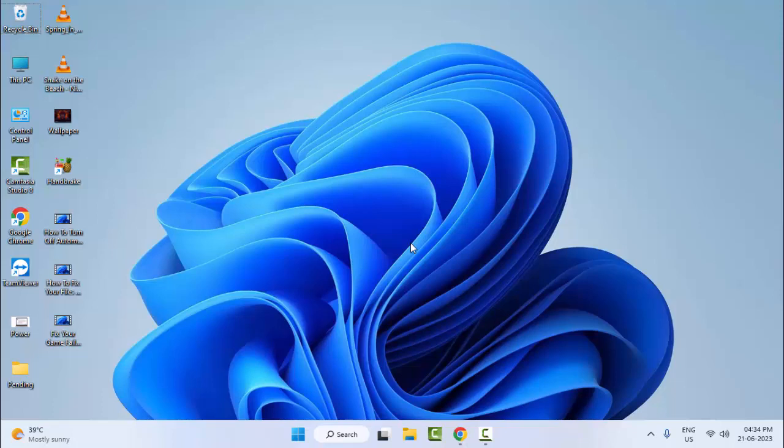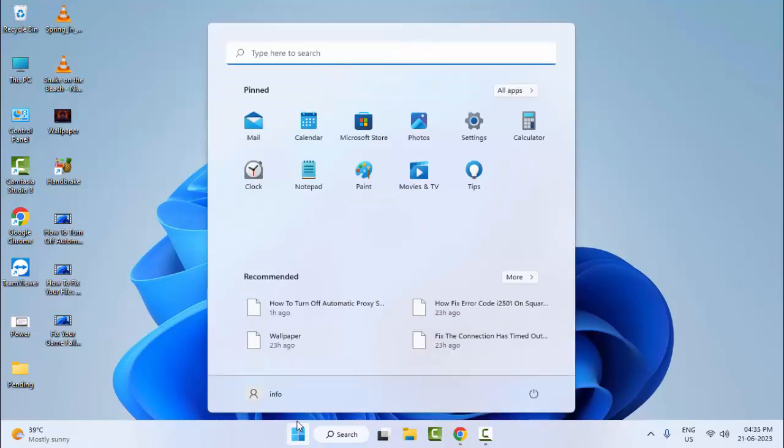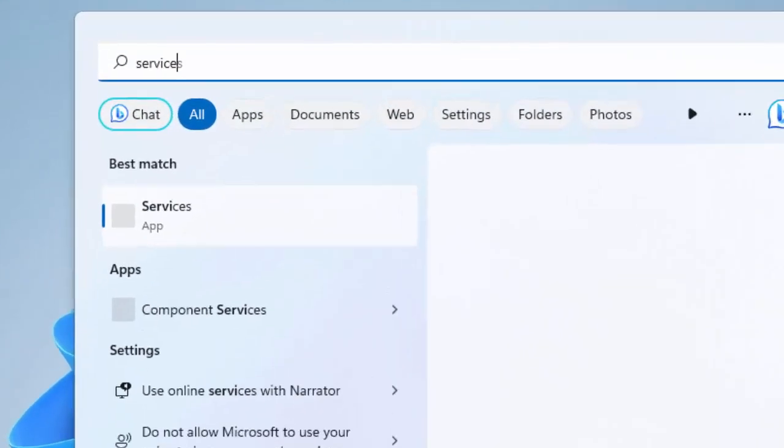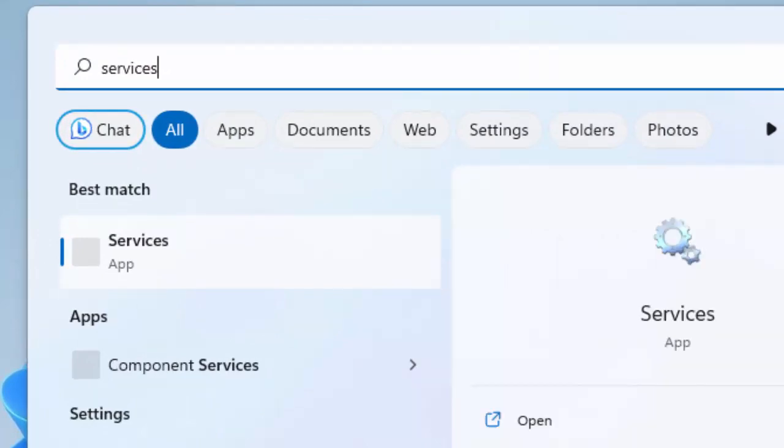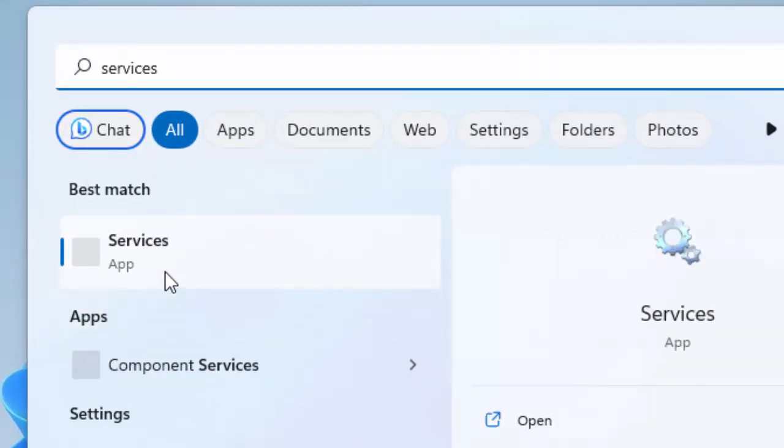And the second method, go to start and type here services. Select the services app.